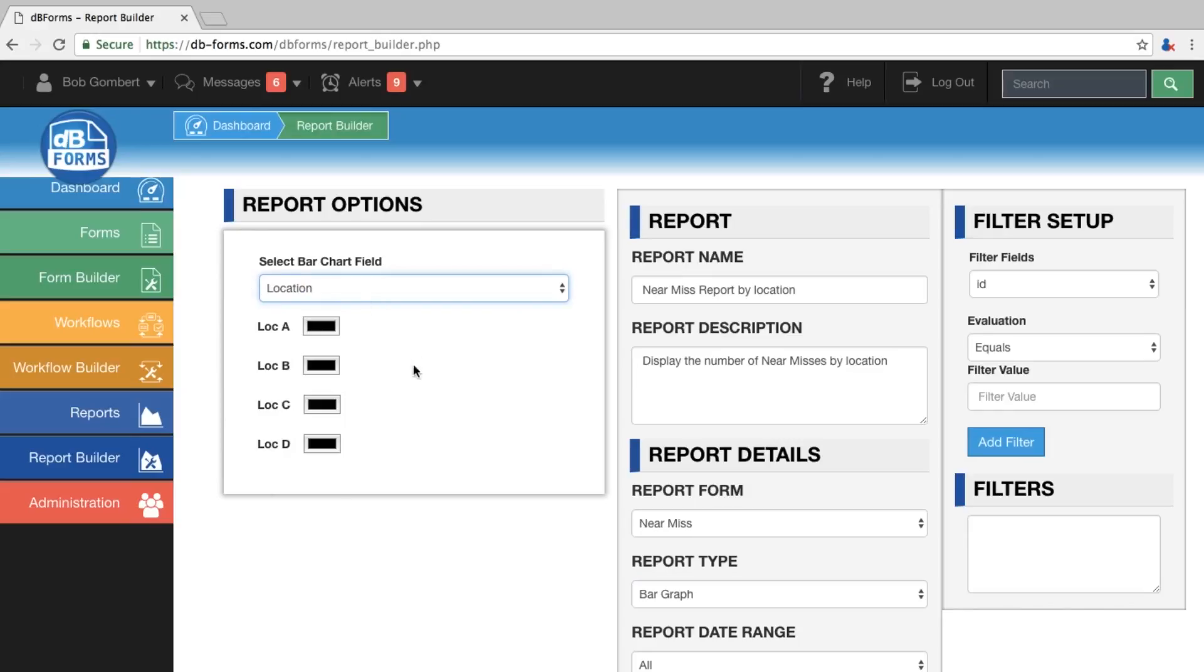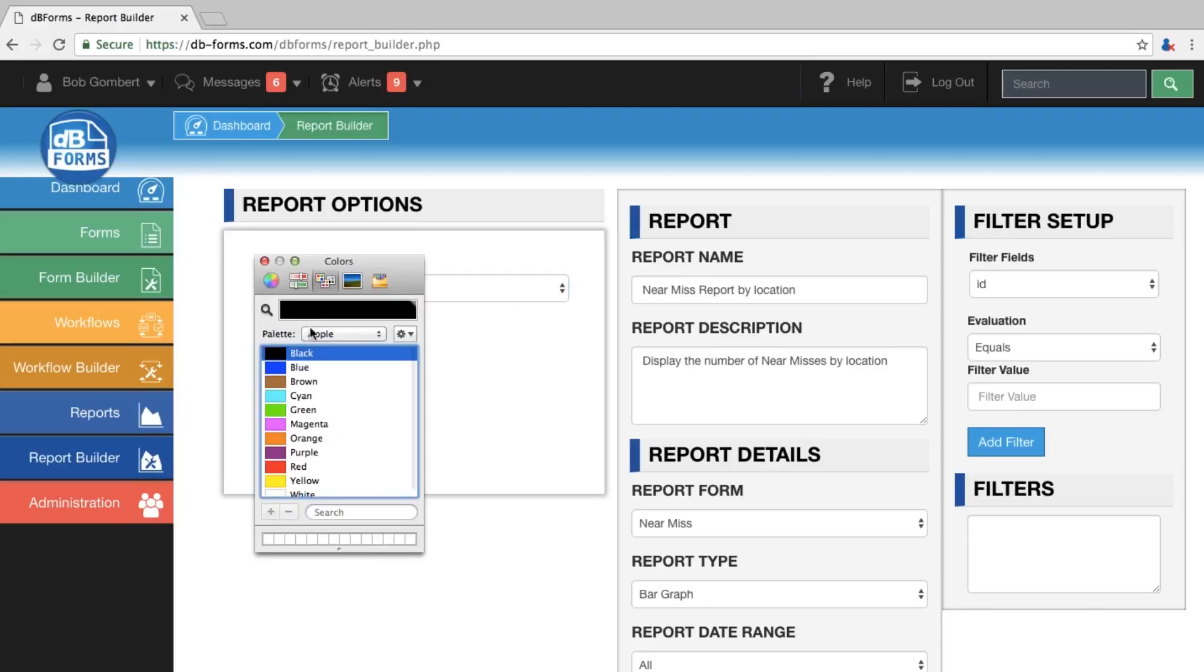After I select the field, it lists all the unique locations that are available when you fill out the report. Now I am going to select a color for each location.